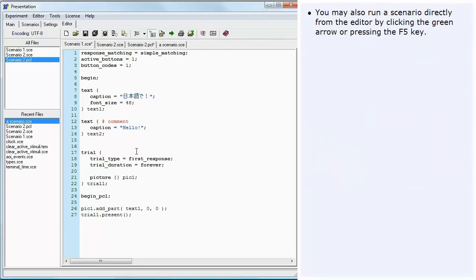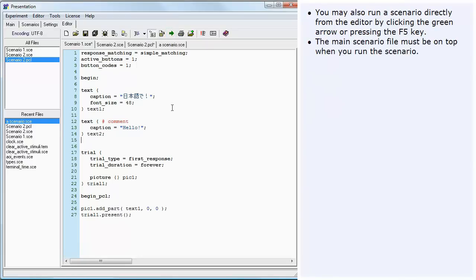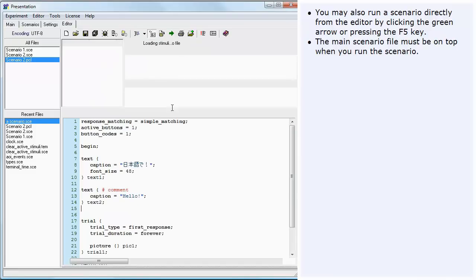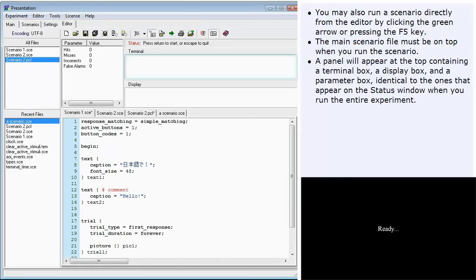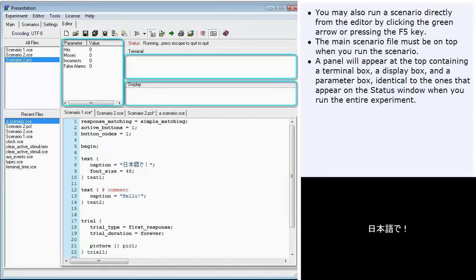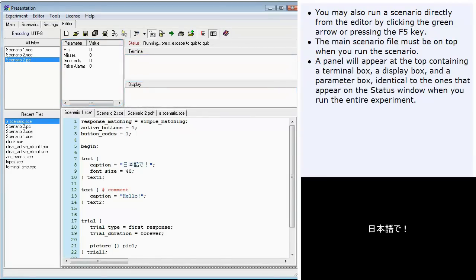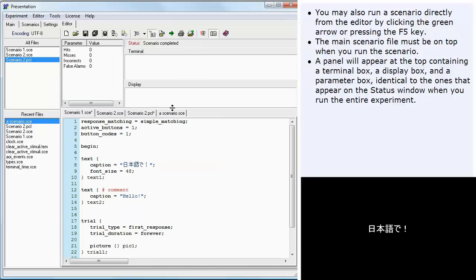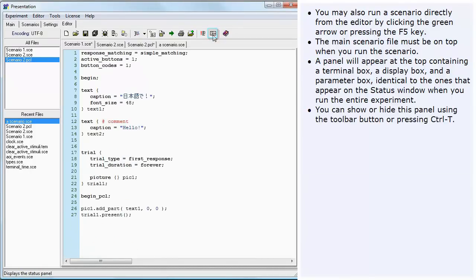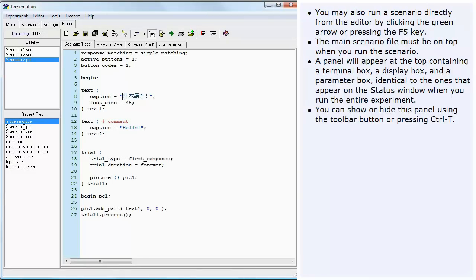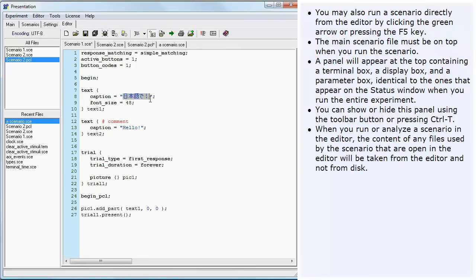You may also run a scenario directly from the editor by clicking the green arrow or pressing the F5 key. The main scenario file must be on top when you run the scenario. A panel will appear at the top containing a terminal box, a display box, and a parameter box, identical to the ones that appear on the status window when you run the entire experiment. You can show or hide this panel using the toolbar button or pressing Ctrl-T.